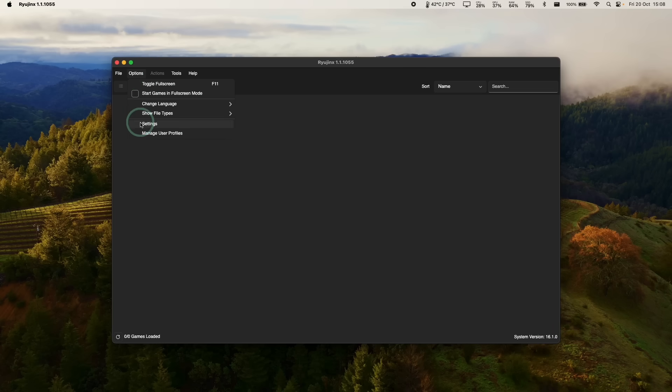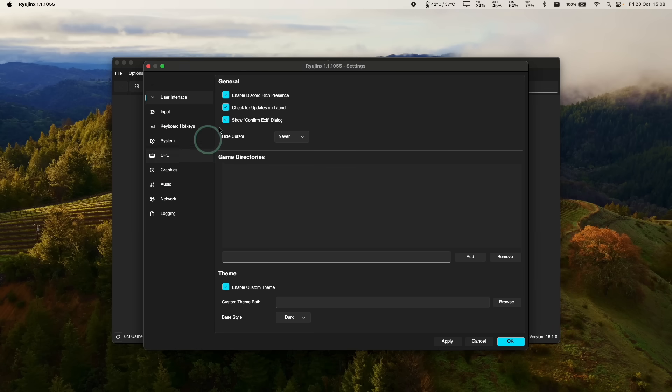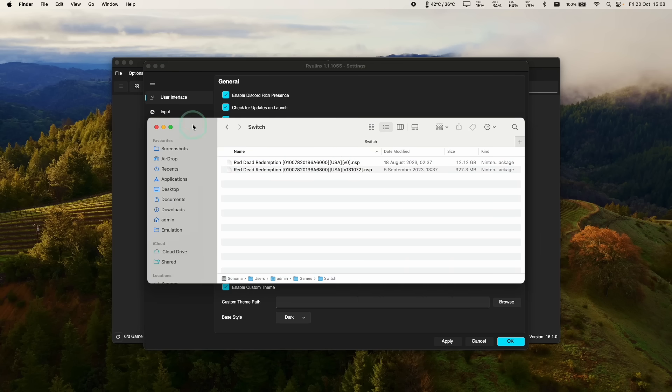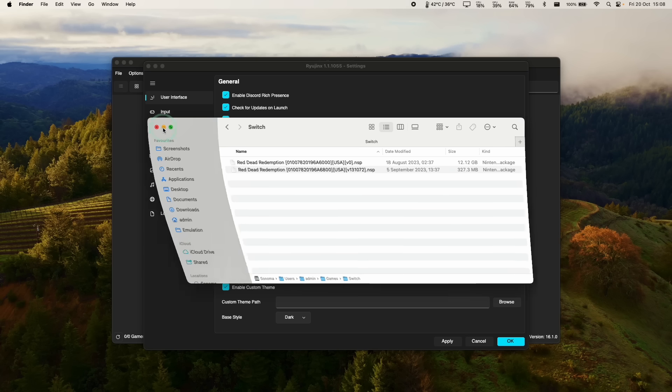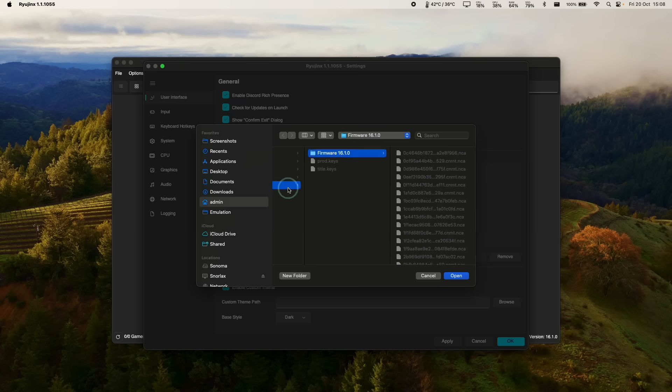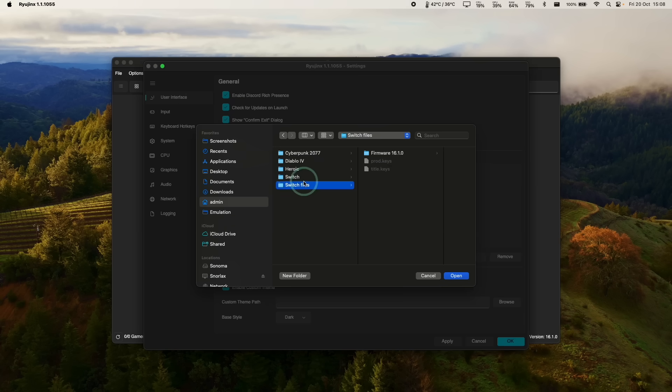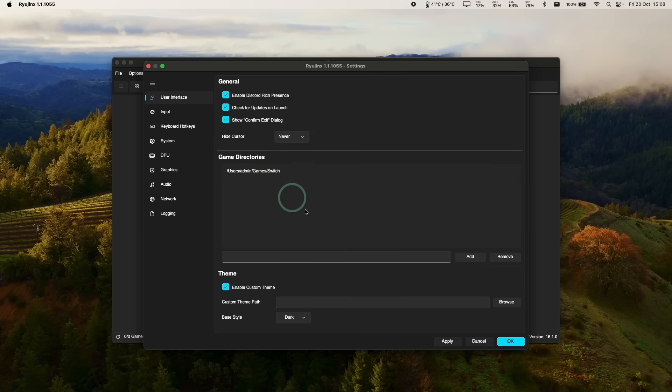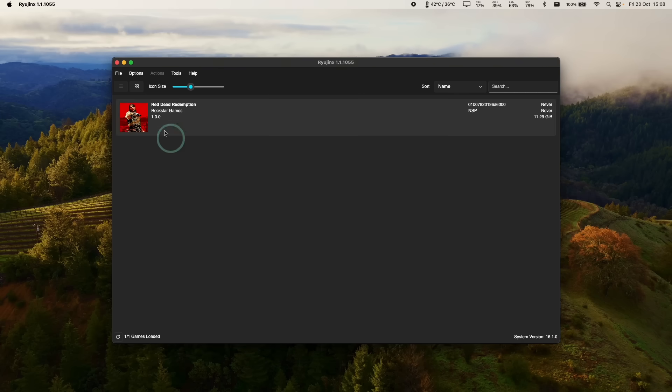So next, what we need to do is go ahead and add a game directory. So this is going to contain NSP or XCI files. And what we're going to do is add the directory with all of our switch ROMs in them. Getting games is quite straightforward. You can rip them from a genuine switch cartridge with a jailbroken switch. And also they're quite easy to find online as well. So here we've added my directory and then press OK. And then we've got Red Dead Redemption right here.